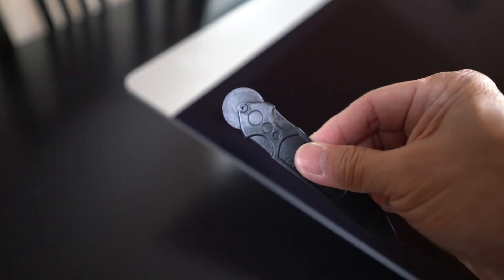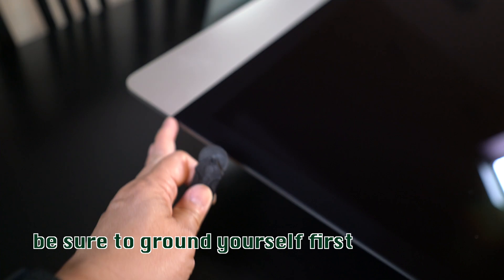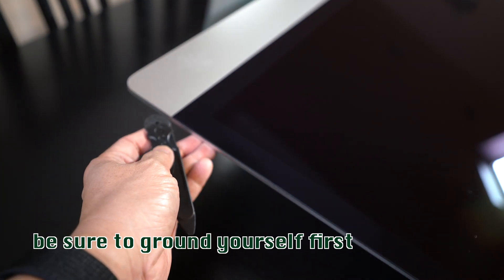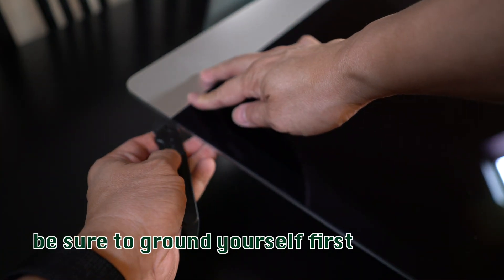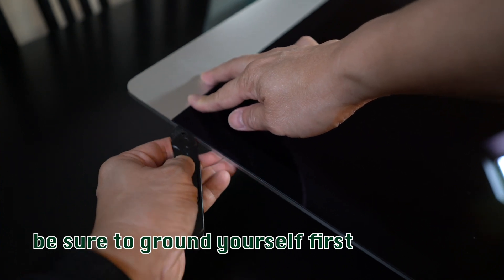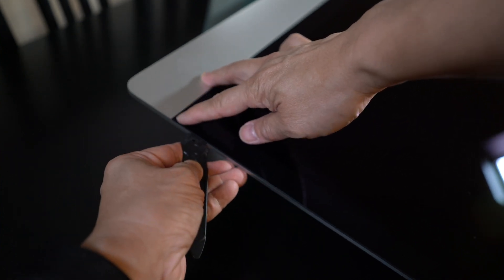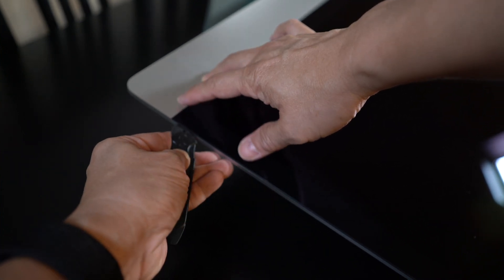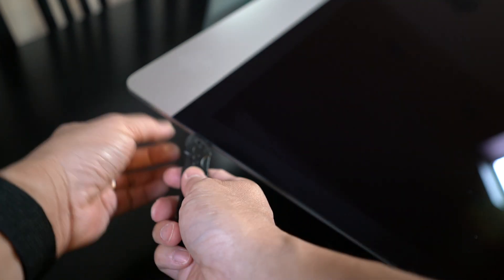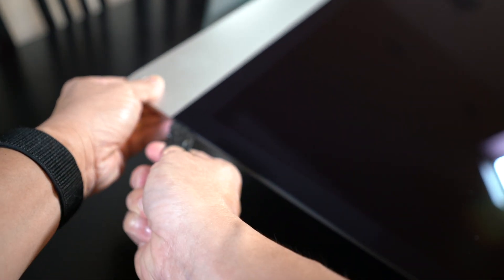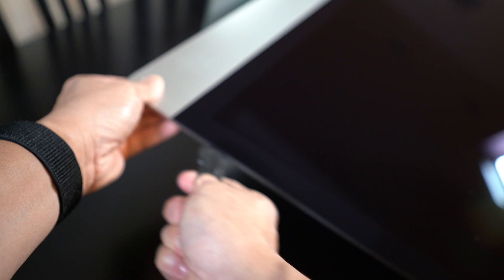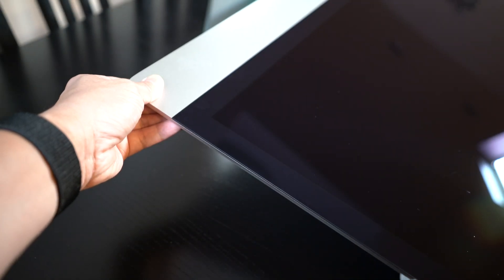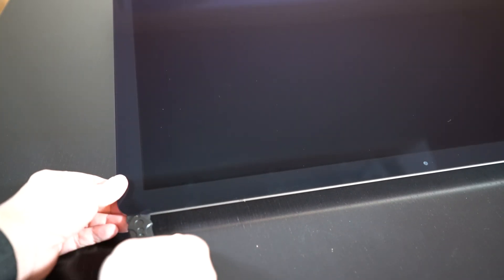You take the tool and then start in the corner and work it from the edge here. You're breaking the adhesive in between the screen and the case. Work all the way around.